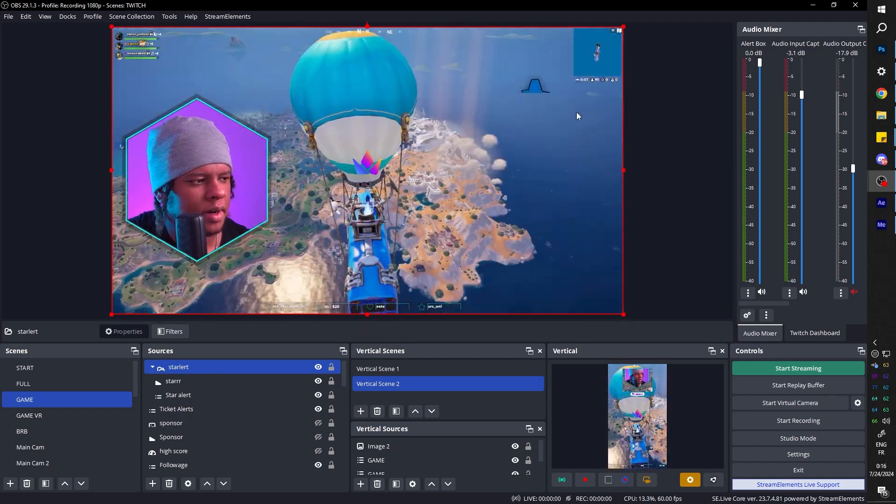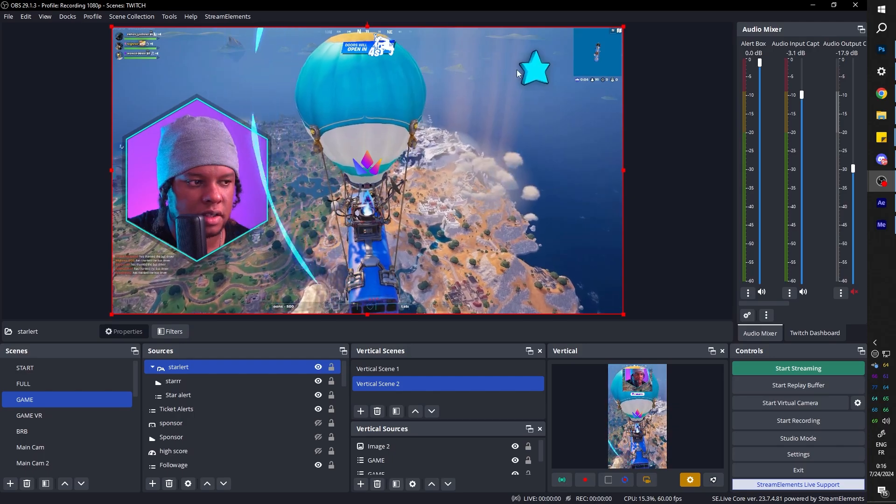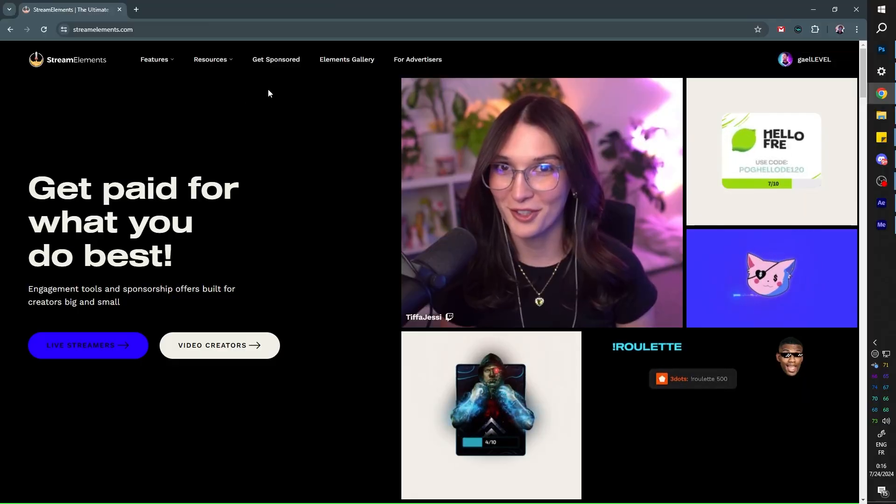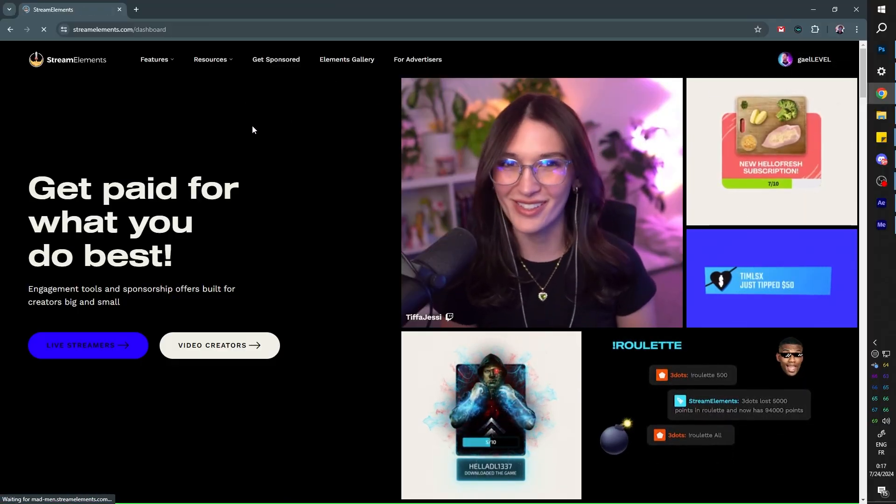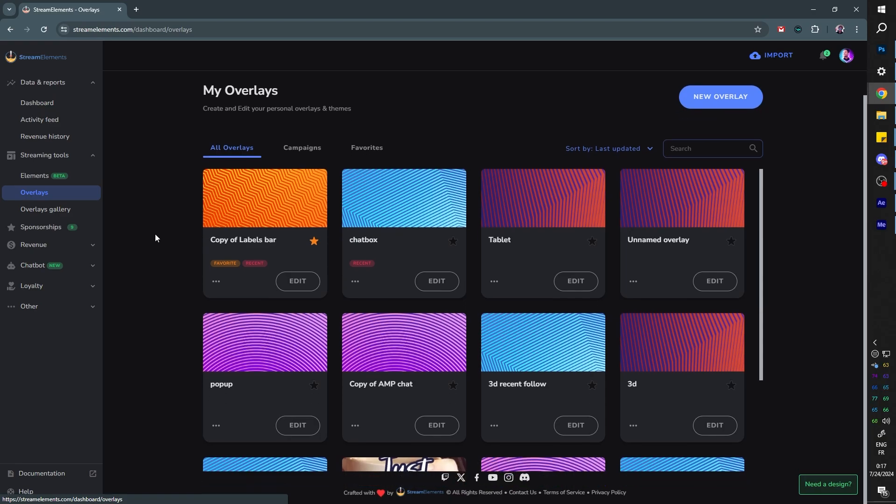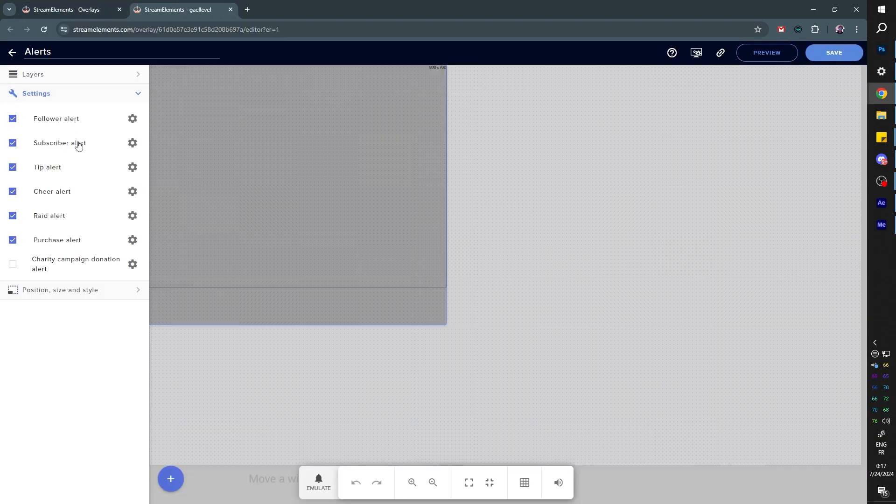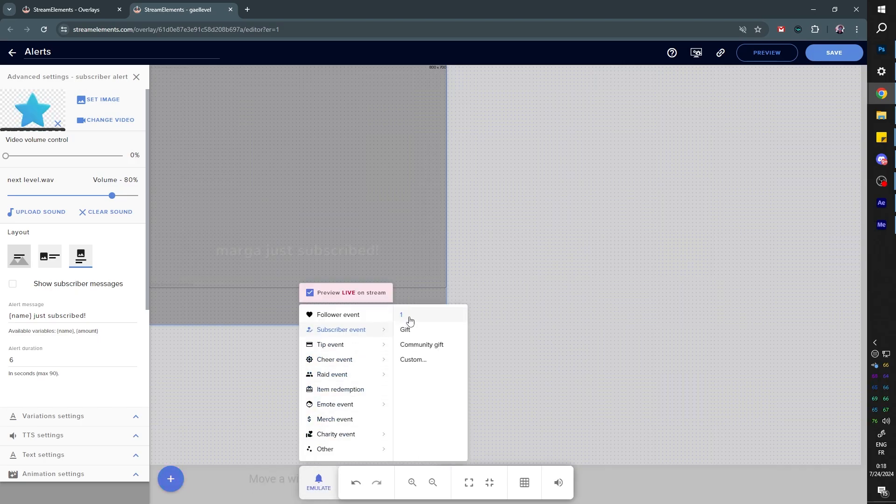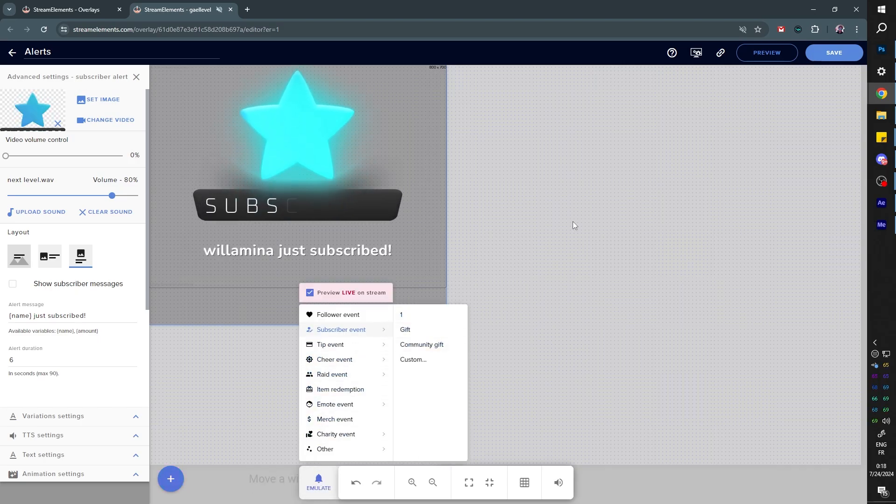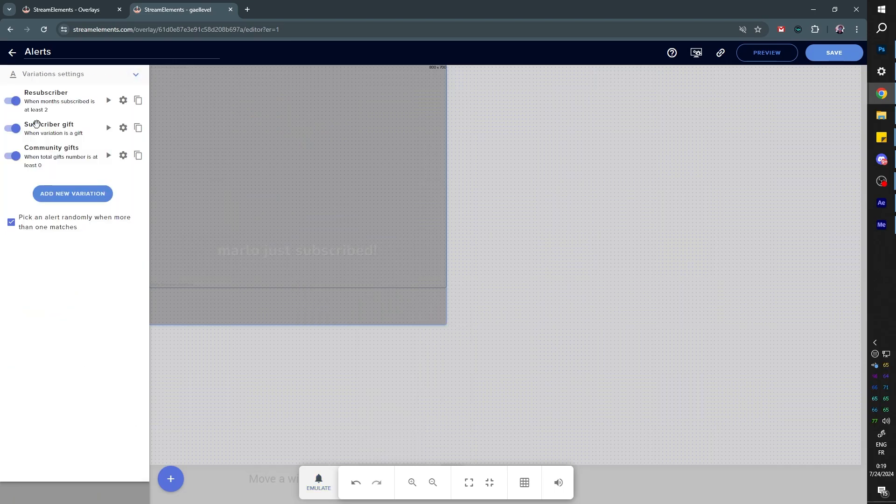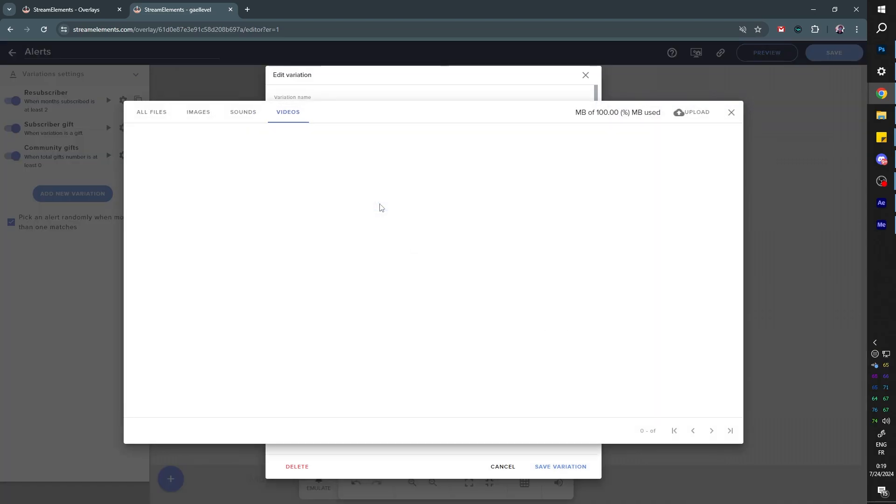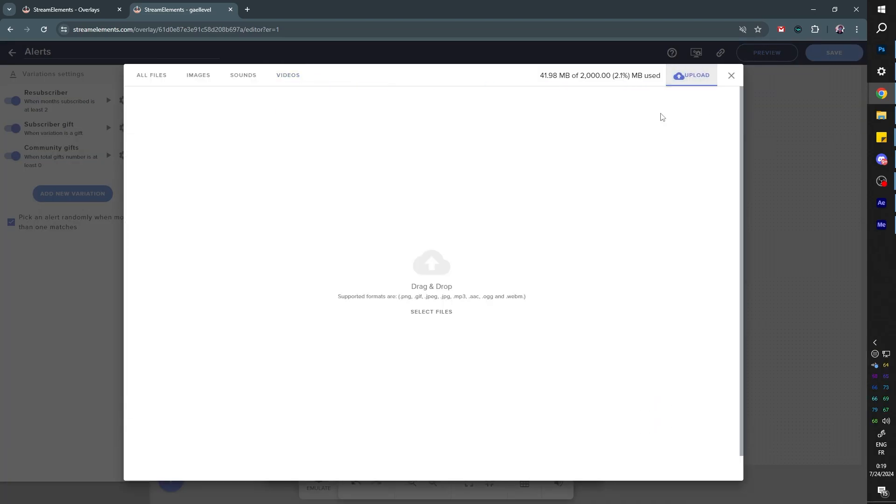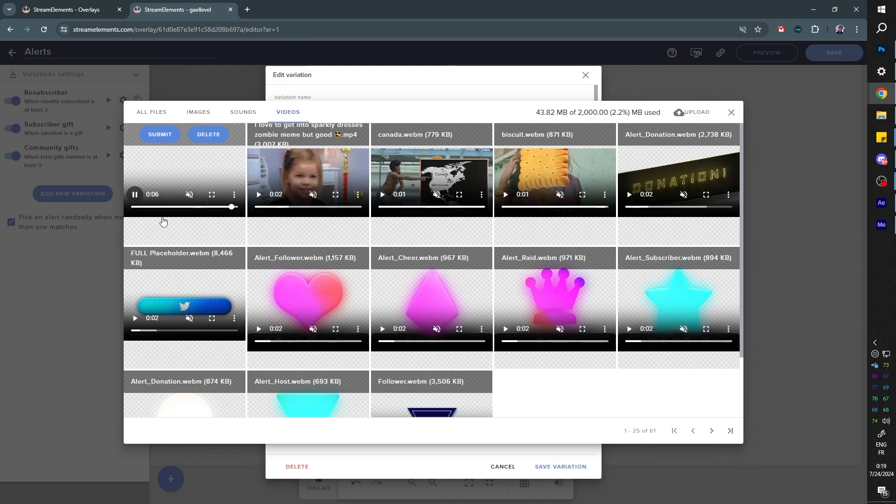Let me open up Stream Elements for example and try to add that star separately. I don't remember if Stream Elements accepts WebM videos. I'll check my overlays and then my alerts settings. Subscriber. I want to test my current sub alert. I want to go to Variation Settings and I want to go to Subscriber Gift, go to Settings, Change Video, Upload. Put the star animation, seems to work. Click Submit.